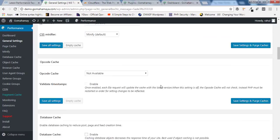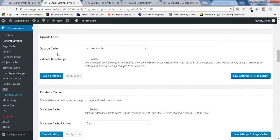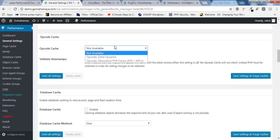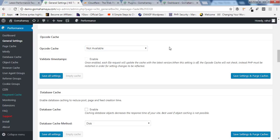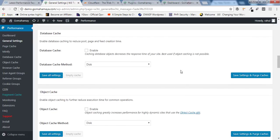Scroll down — Opcode Cache. This is not enabled because I'm not using the premium version. If you want to go for a premium version, I recommend WP Rocket — I'll drop the link in the description. Opcode cache caches the PHP code being executed on your website, but it is only available for premium users, so you cannot do anything here.